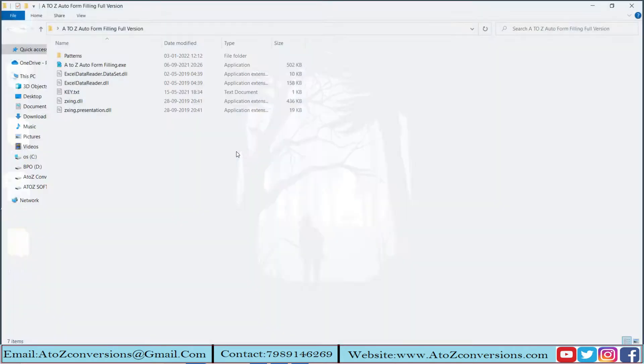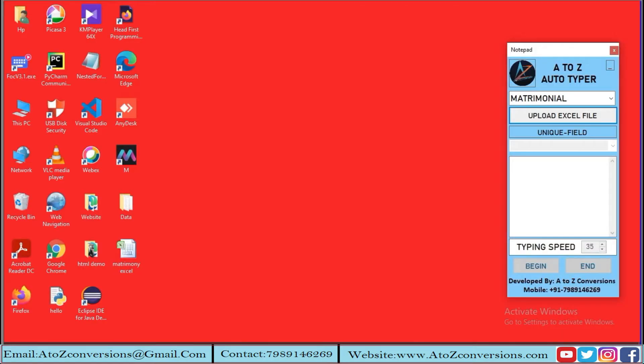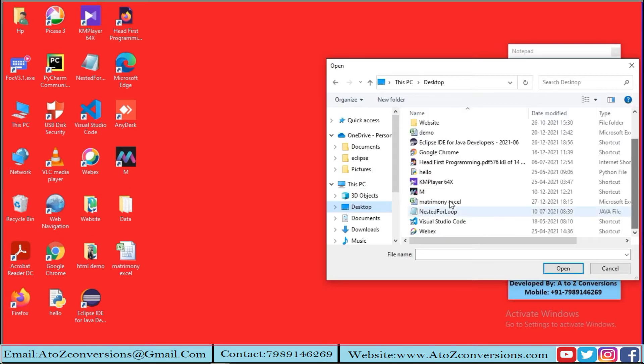Now open the A-Z Autoform Filler. Select the pattern you want to upload, the Excel file, and select the form.